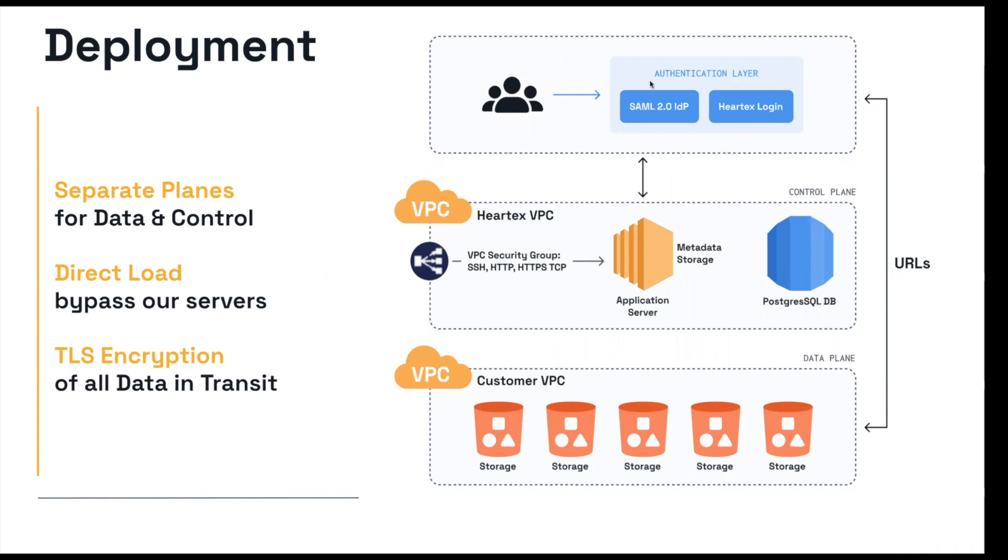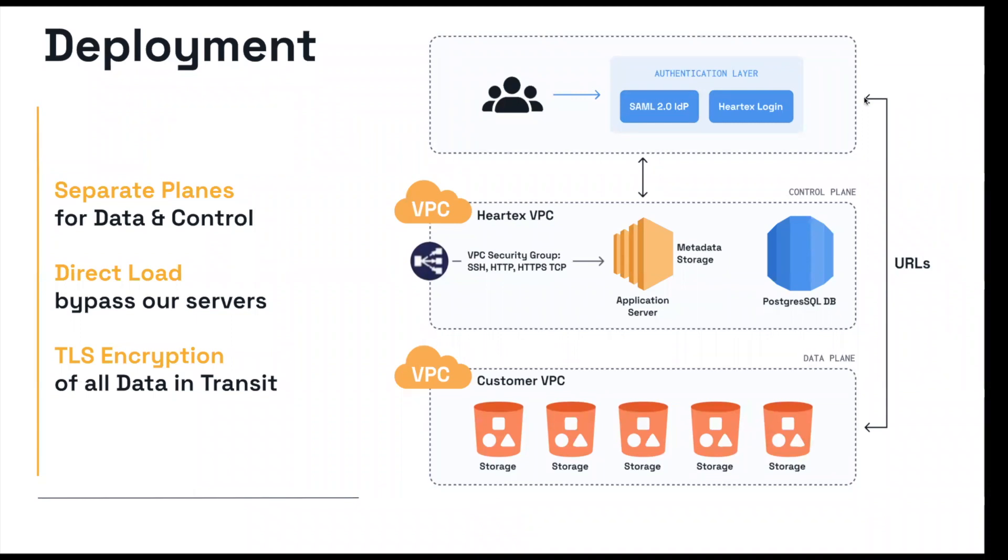Essentially, once you authenticate with Label Studio, the data does not reside in Label Studio. Only references to the data is in Label Studio. Those references tell the browser what data to get from the cloud storage. That data comes directly from the cloud storage into the browser itself. In this way, the data loads directly into the browser and not through Label Studio. HardTex never needs to access your data. We don't need to store it. It all comes directly from your storage and into the browser.